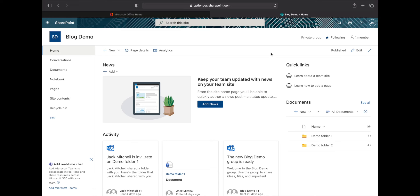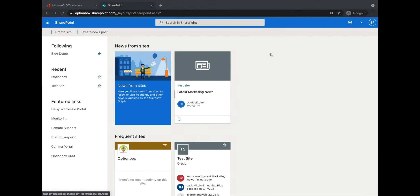So now we've removed Bob's access from the site, we're going to go over to a different browser where we're logged in as Bob. As you can see, the blog demo site is still listed here.